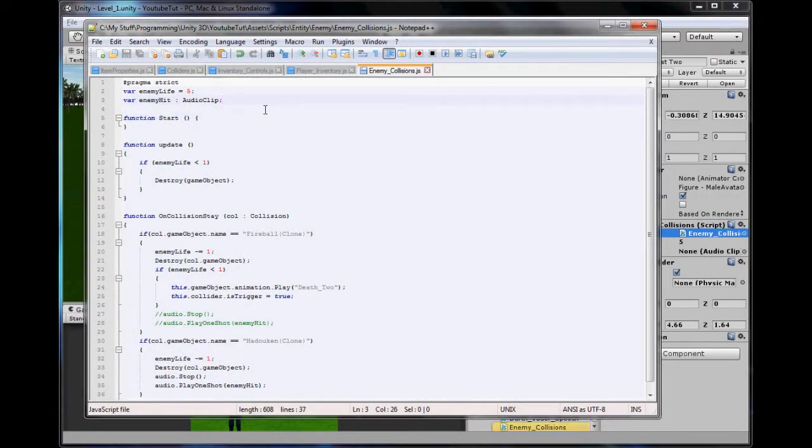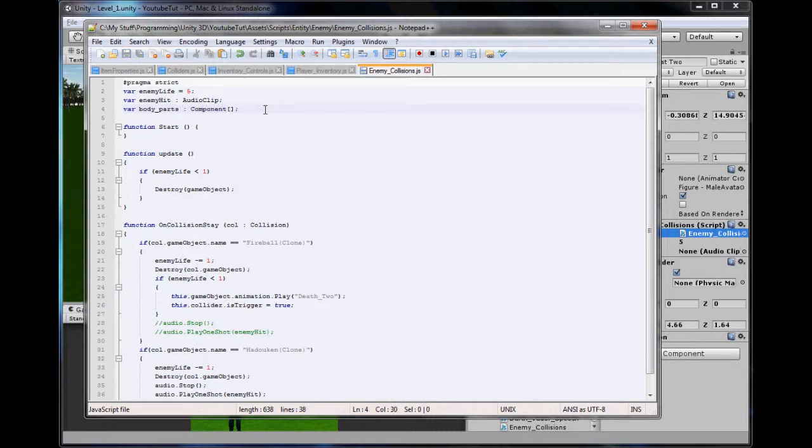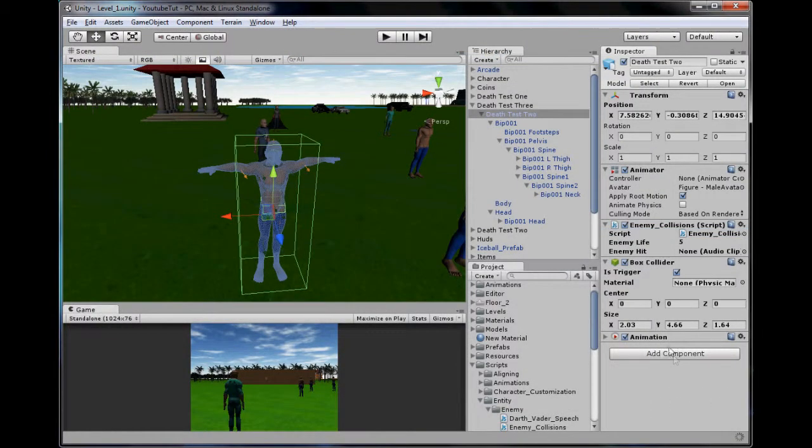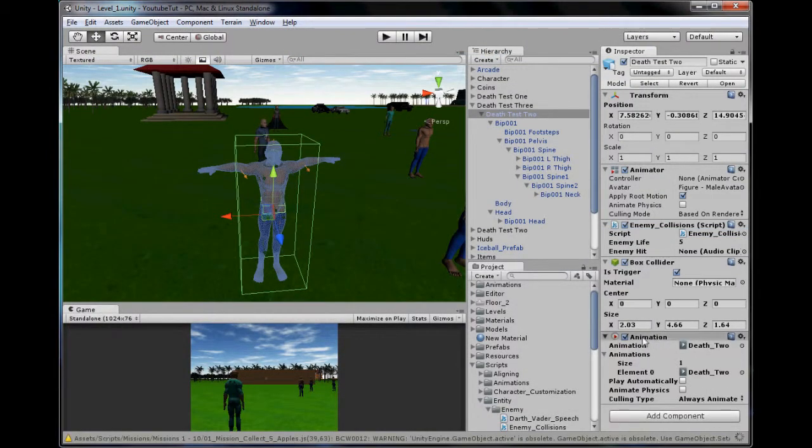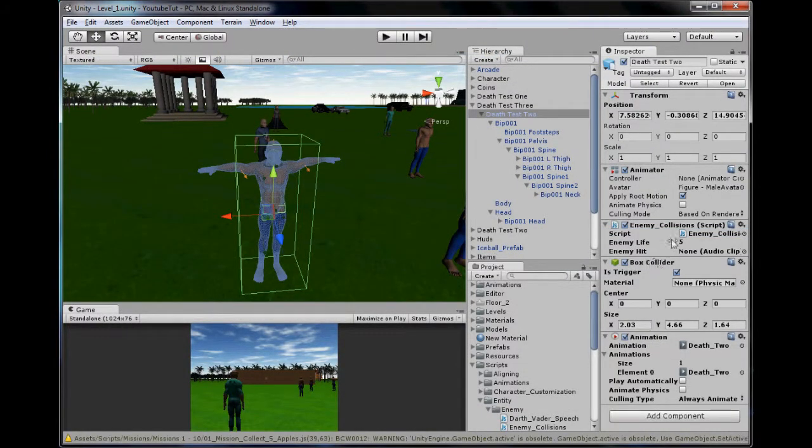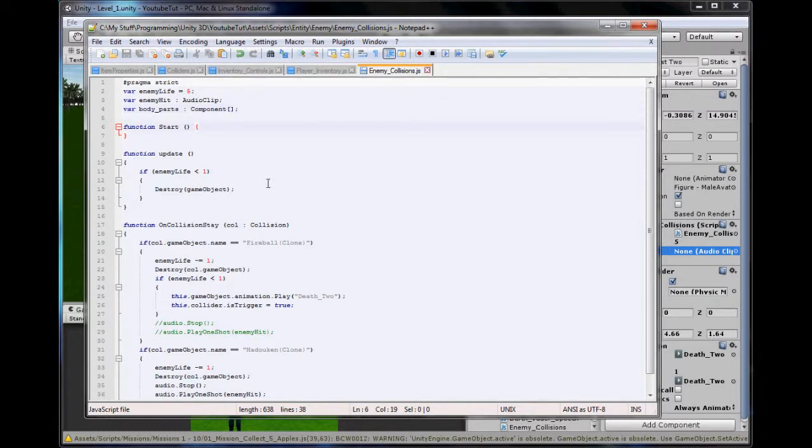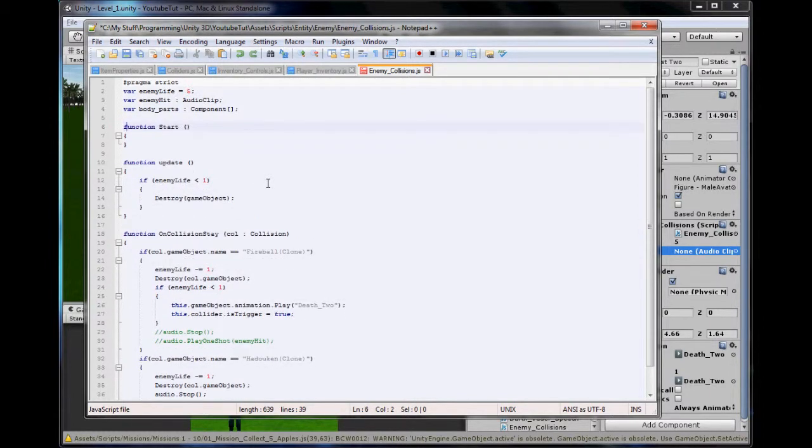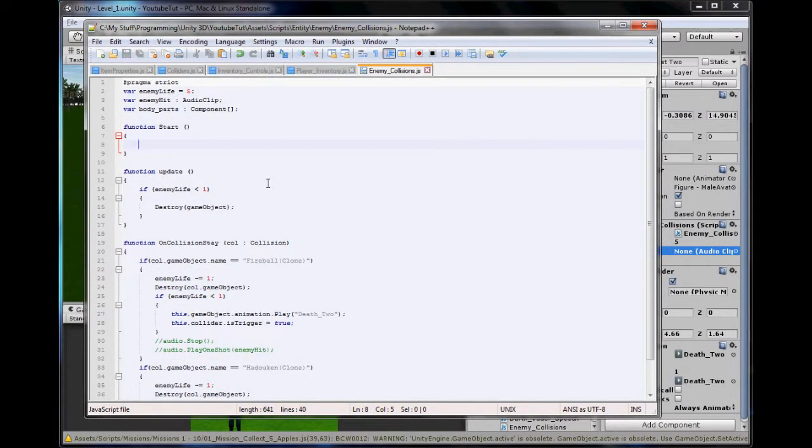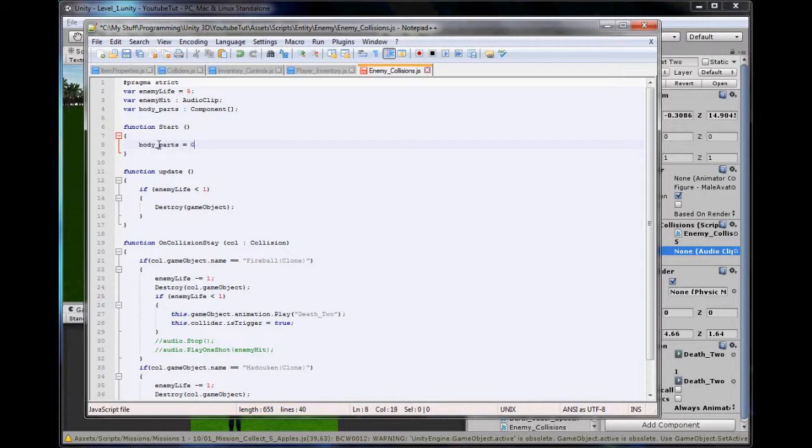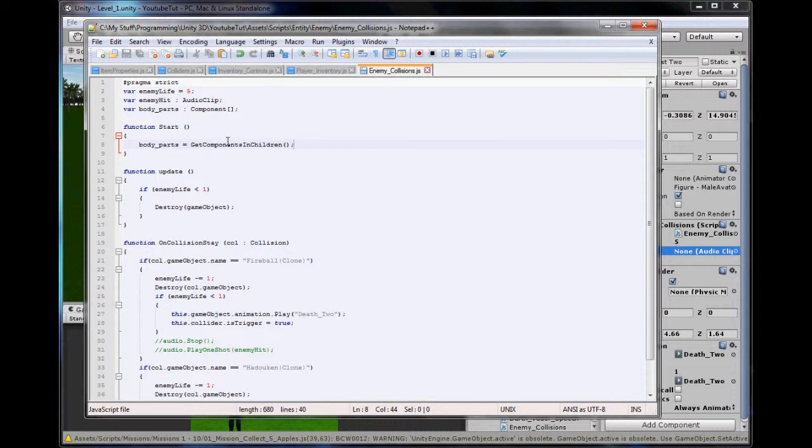First thing we're going to do is create a new component, a new variable called body parts. And this will be a component array. Now, you all know what components are, but for those of you who don't know where it is, it's basically these things in here. So, your animation, your box collider, your enemy collisions, your animator, stuff like that, your transform. All the things you add, so scripts, sound, their components. So, all this will do is store a load of them. So, what's it going to store, you may think? It's going to store each rigid body for each body part.